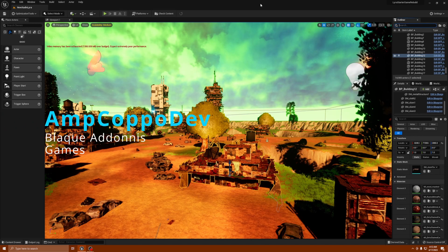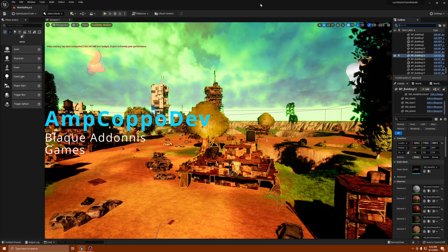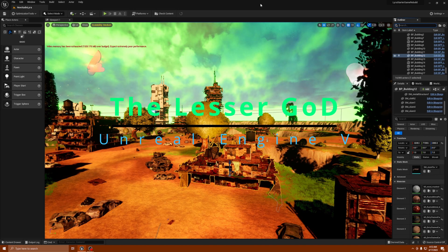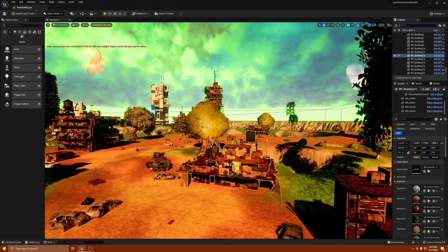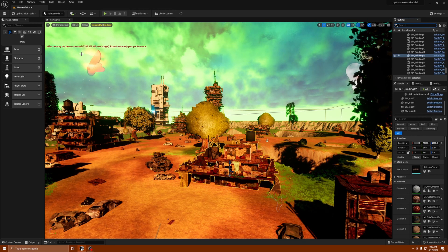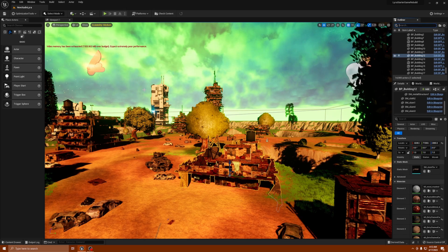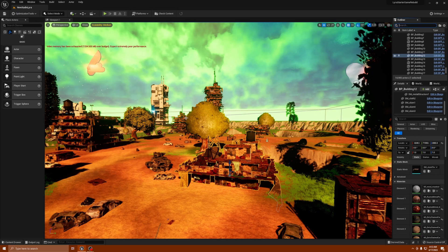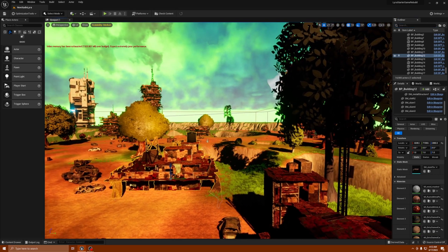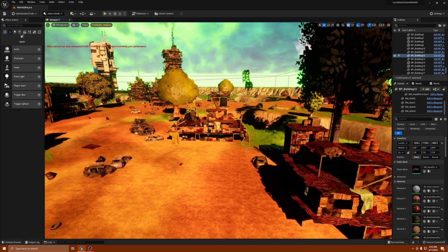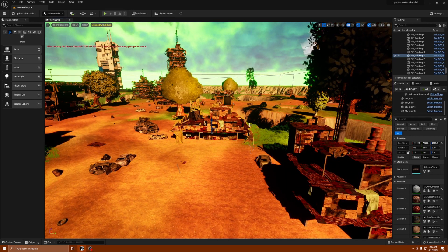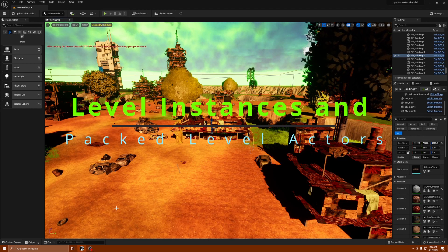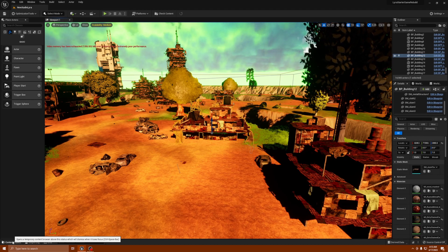What's happening, welcome everybody. Capo here, Black Adonis Games. We are inside Unreal Engine 5 working on my project, and I was doing some optimizations. As you can see, my video memory has been exhausted — it always shows that — but normally this number is around 2500 and it's down by over a thousand. It's because I've been doing some changes and converting some actors to level instances.